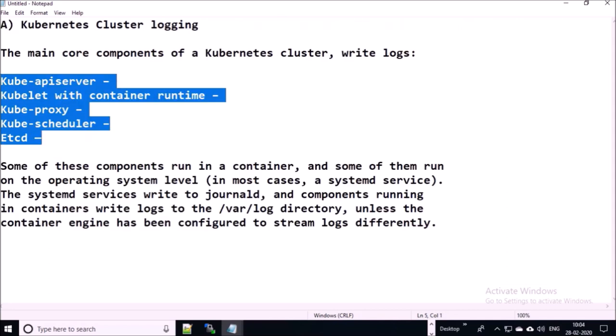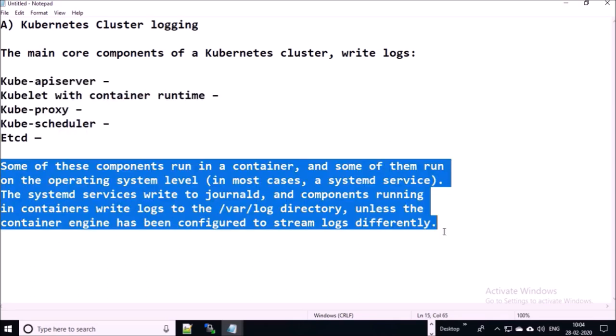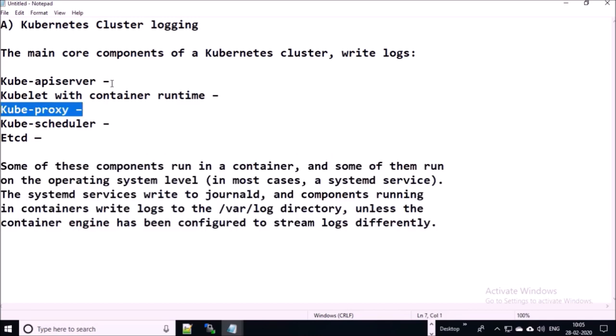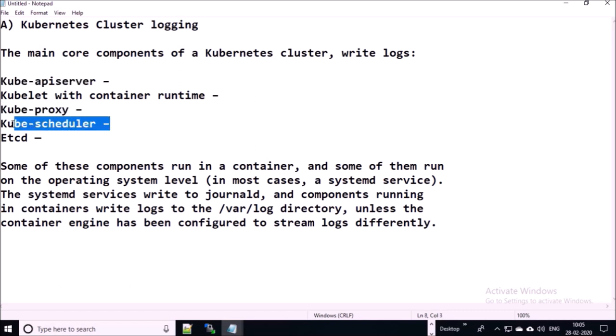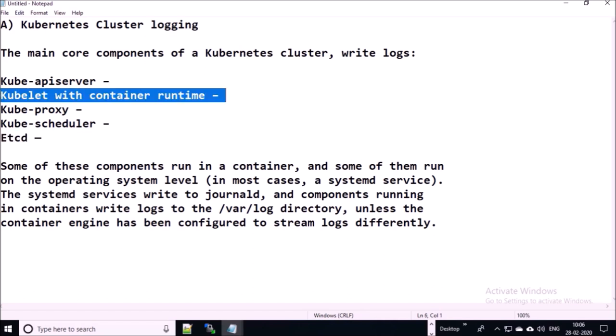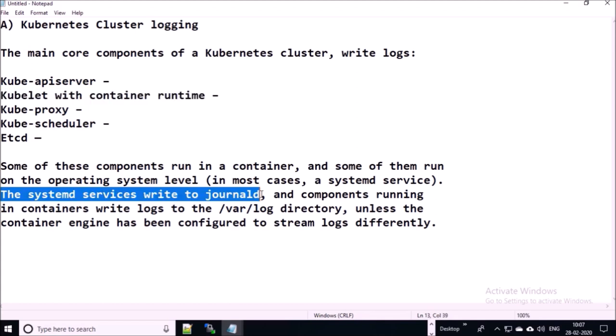These are the main core components of a Kubernetes cluster that write logs. Some of these components run in a container and some of them run on the operating system. For example, kube-api-server, kube-proxy, and kube-scheduler run in a container environment, whereas the kubelet agent runs on the operating system as a systemd service. The systemd service or kubelet writes logs to journald.